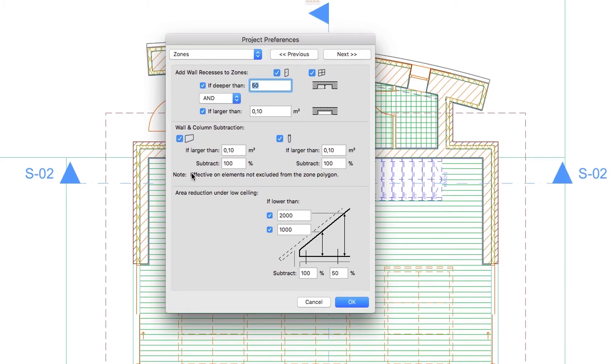Furthermore, zones can identify existing geometry as boundaries: walls, lines, polylines, columns, etc. Later on you can update zones so they follow the changes of the boundary geometry.